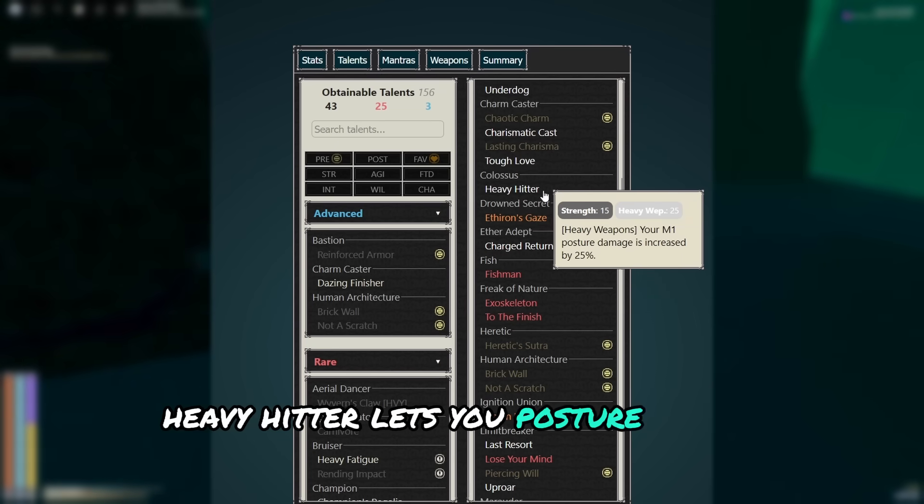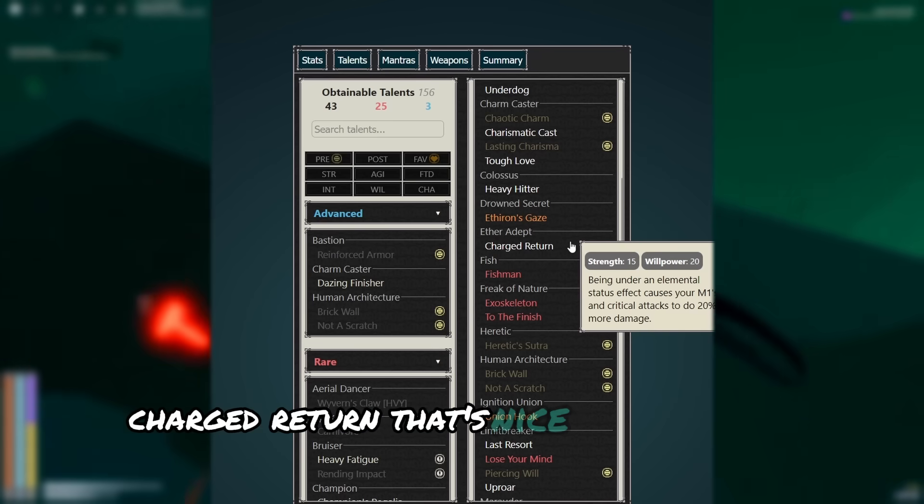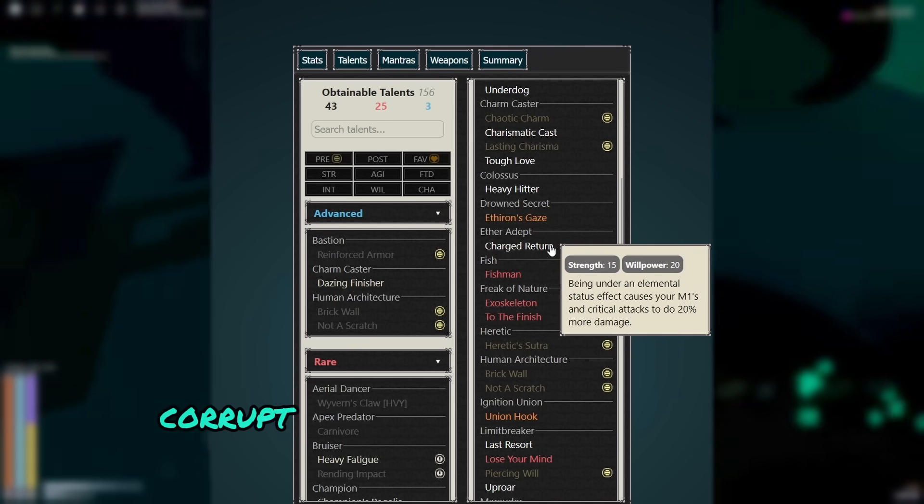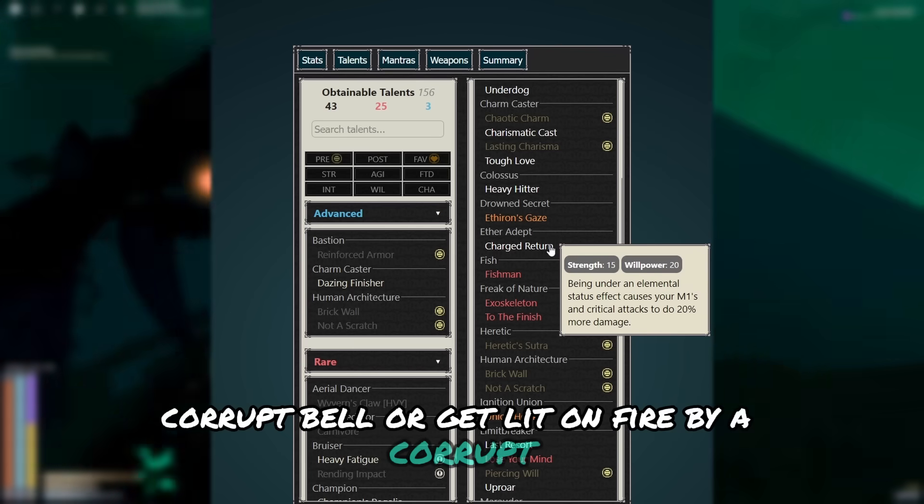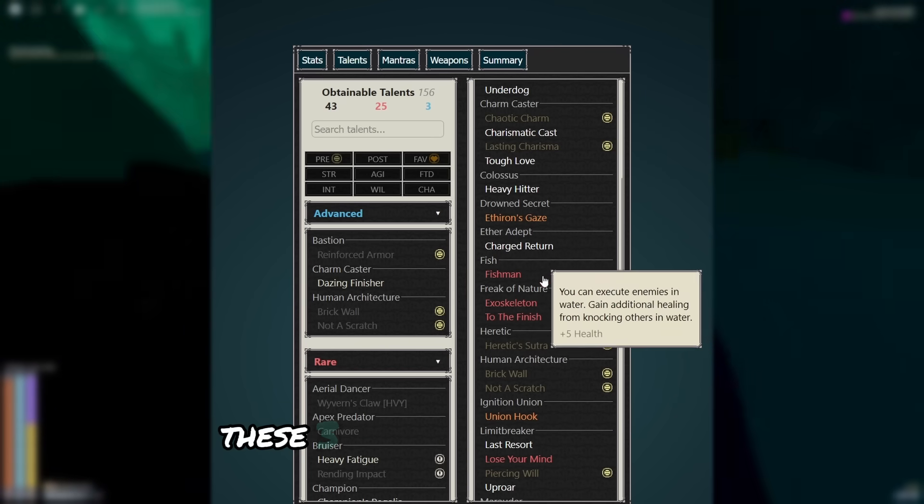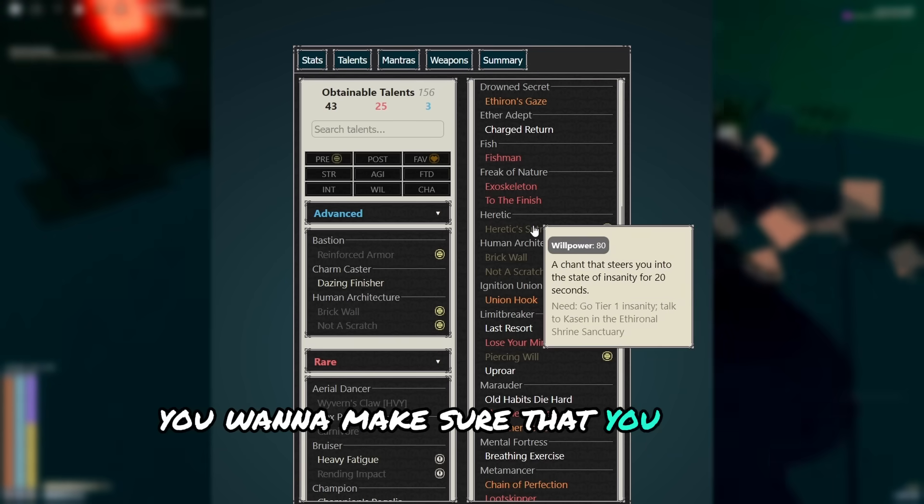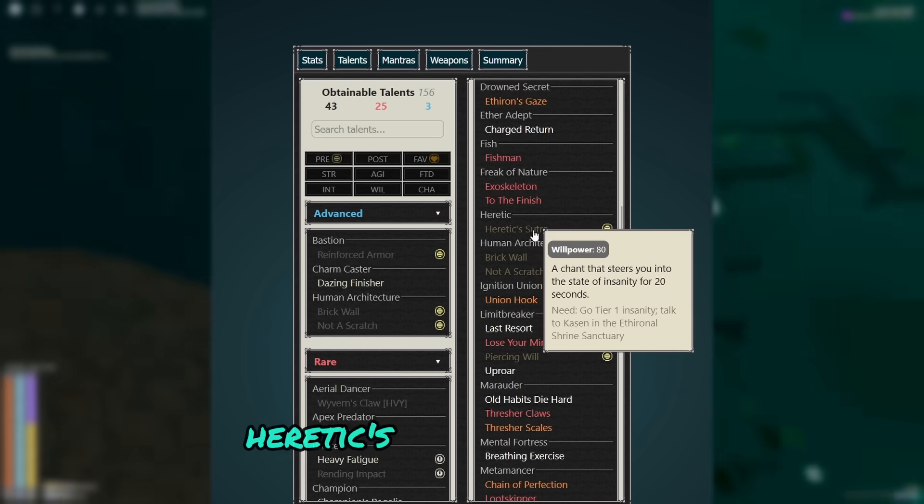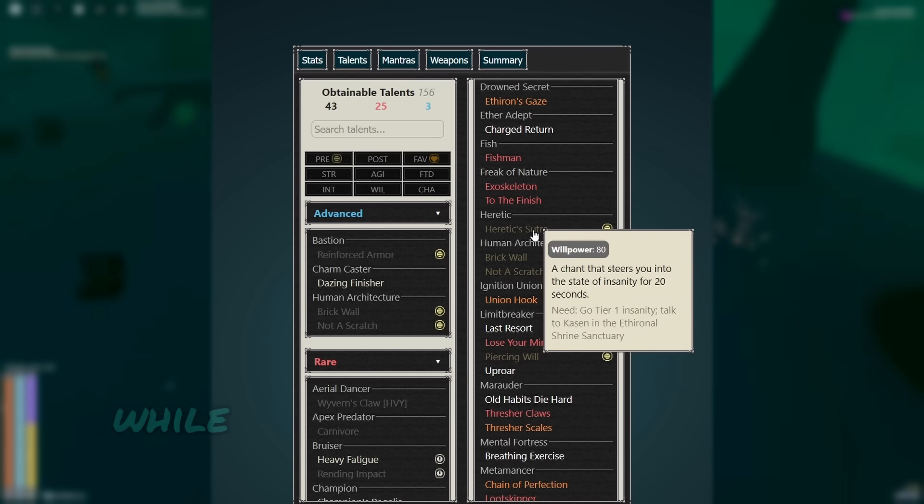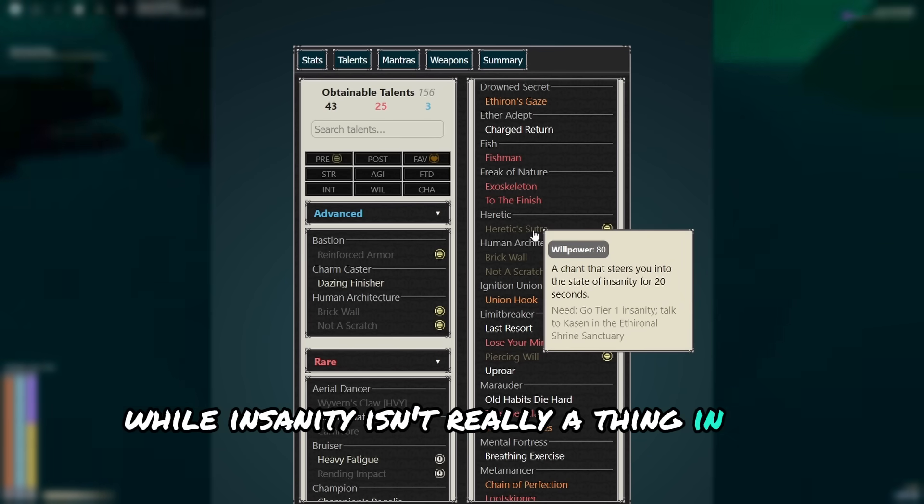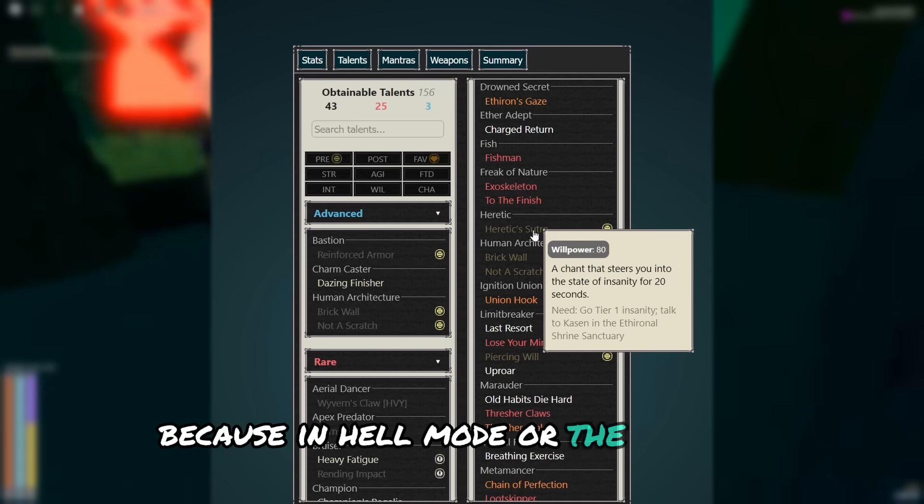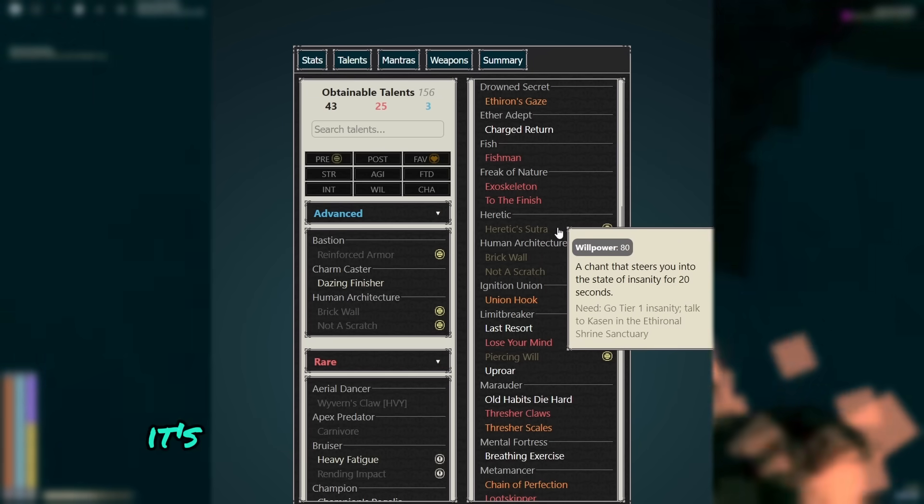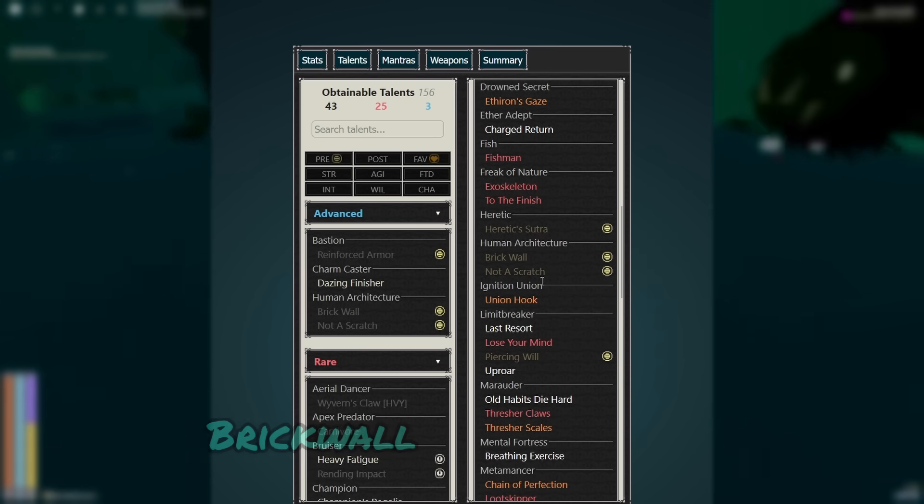Heavy hitter lets you posture break easier. Charge return, that's nice if you have a fire downside corrupt bell or get lit on fire by a fire attuned monster. These three are just more health. You want to make sure that you don't forget heretic sutra before you shrine of order. Now while insanity isn't really a thing in the depths, because in hell mode or the deluvian you regain it so fast on monster kill, it's nice to have for overworld bosses.